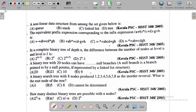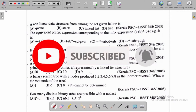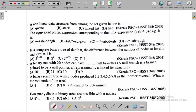Hi all, once again welcome back to CSE Exam Point. In this video we are going to discuss data structures from previous year question papers. This is the first set of questions. We will continuously upload other sets of questions, so do subscribe to the channel and enable all notifications.